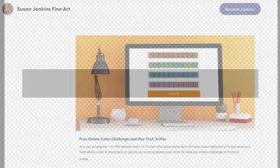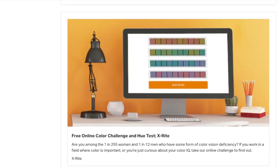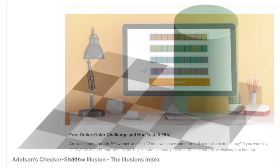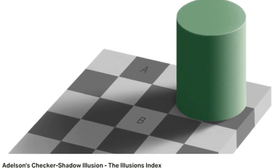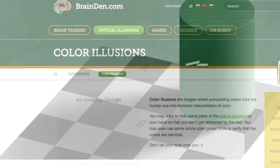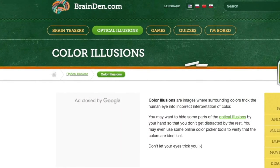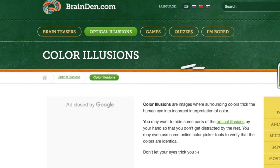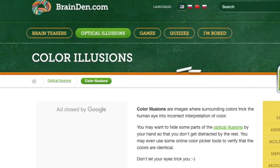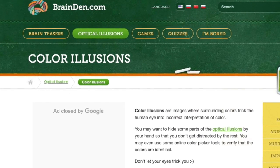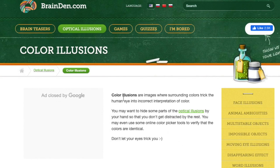My patrons on my Patreon page have been enjoying some little color tests and color trivia that I've been giving them. I just recently found this one site called brainden.com with quite a few interesting and fun little color tests. First, let's define what a color illusion is. Color illusions are images where surrounding colors trick the human eye into incorrect interpretation of color.